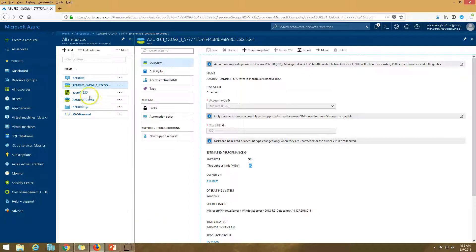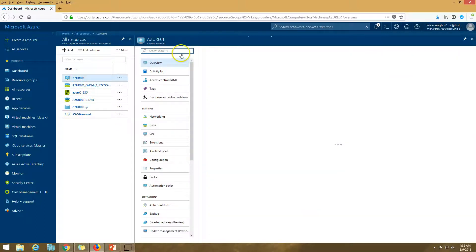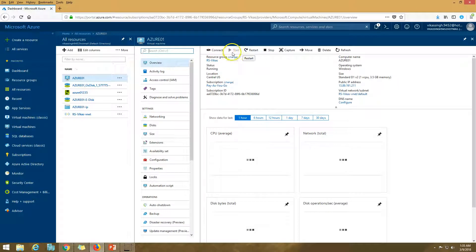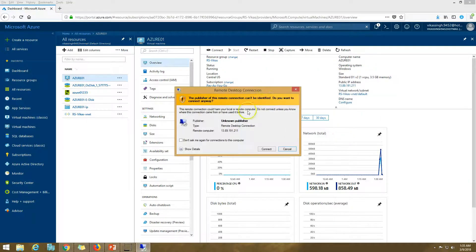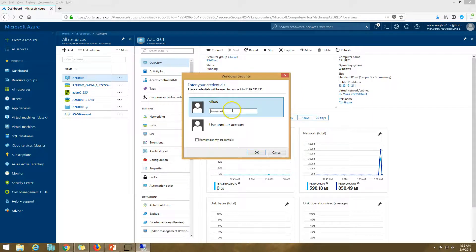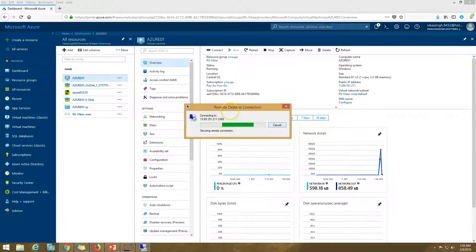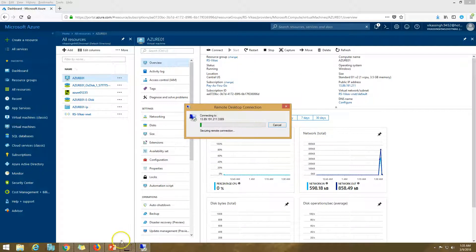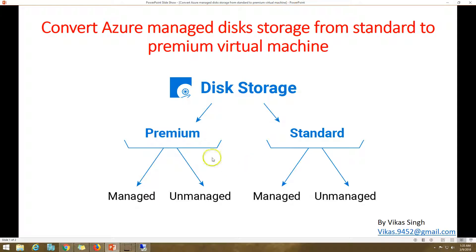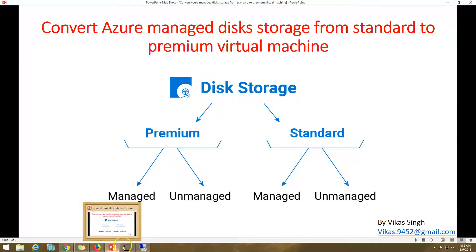I'm going to connect to my virtual machine first to show you what's there. I just want to reconfirm one important thing: whenever you convert a disk from standard to premium, you are not going to lose any data on your virtual machine hard drive.